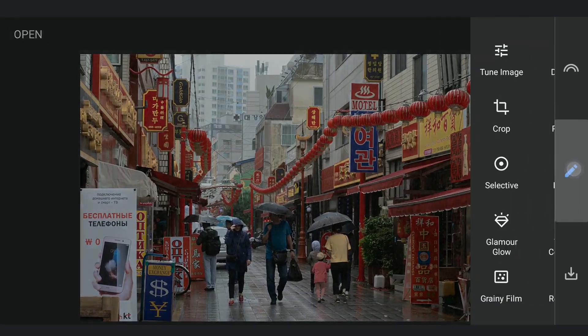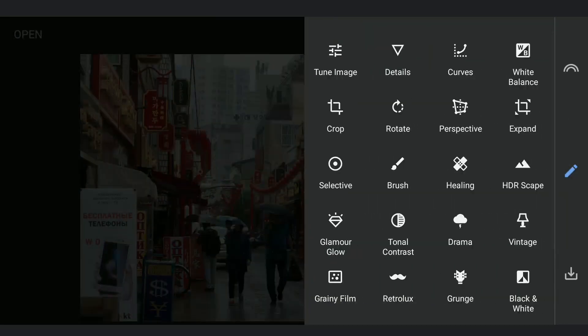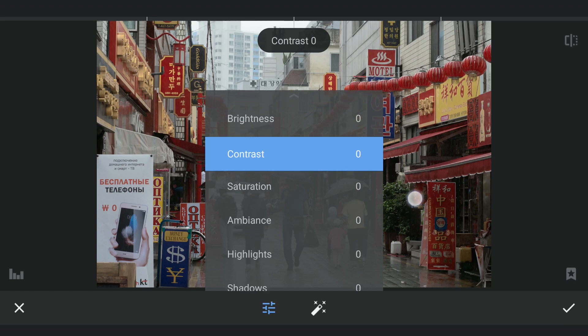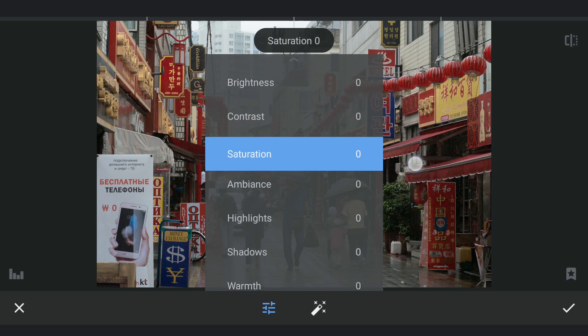To do that, I am gonna start by first increasing the saturation to the maximum in Tune Image.